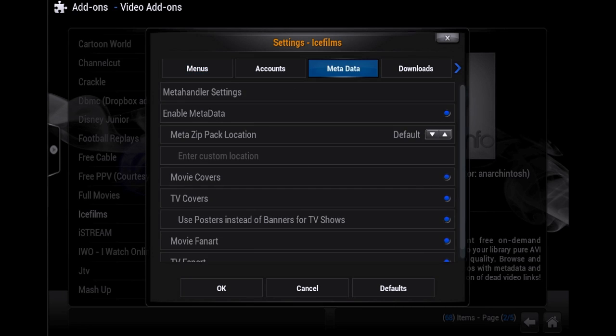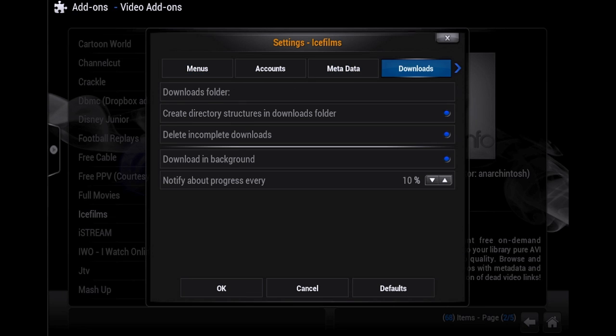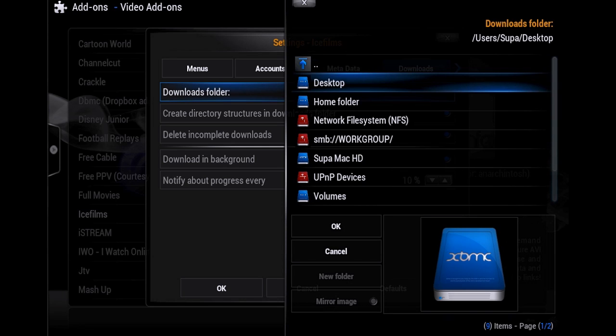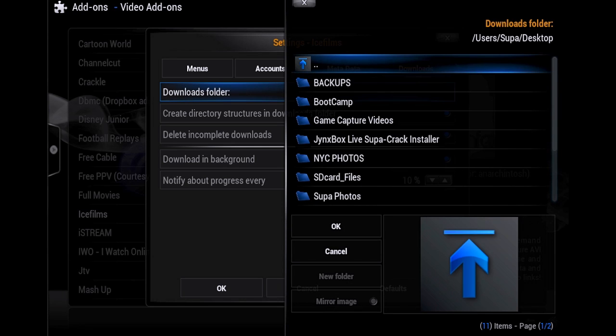Now you want to scroll over to where it says Downloads and click down one to Downloads Folder. Go ahead and click on that, and whenever you see this, you can select Desktop. Once you get Desktop selected in your Downloads Folder, you'll see at the top the last thing after the slash will be Desktop.